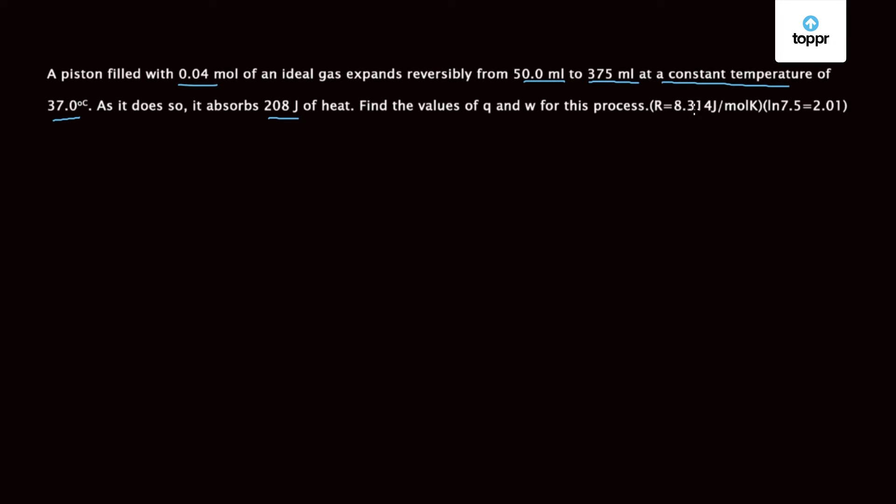There is data given where R is equal to 8.314 Joule mole inverse Kelvin inverse and ln 7.5 is 2.01. So let's try to solve this question.